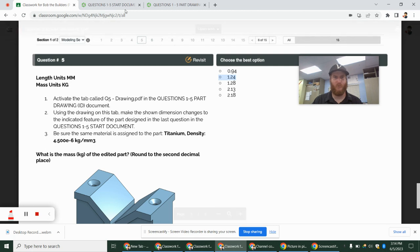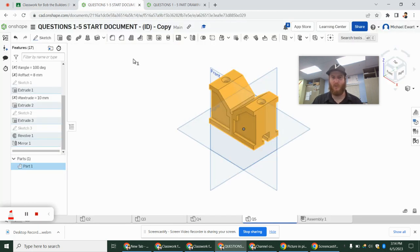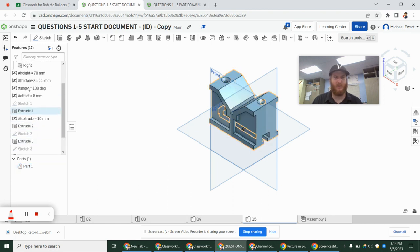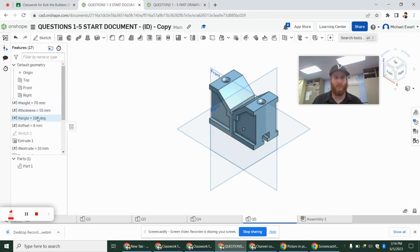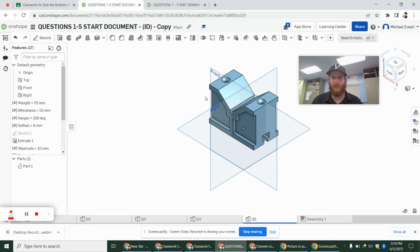So if you set up your first part properly, then all of these changes are very quick and very easy. And so it's really important to do that. I think that the variables really help out. If you don't do the variables, then you're going to have to do some math in some of these. But ultimately, it's just about editing each of these pieces.